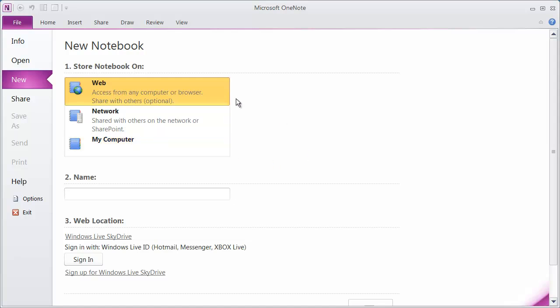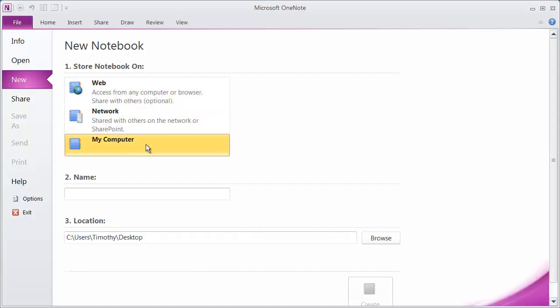Later, we're going to talk about how to create web notebooks. And this is a great new feature in the 2010 version of OneNote. I'm going to go ahead and click on My Computer because that's where we want to place it.